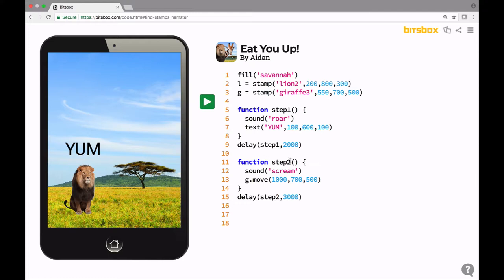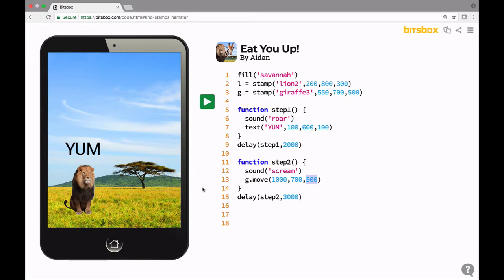Step two is a function where there's a sound of a scream and it says to take g and move it to the coordinates 1,000 comma 700 over 500 milliseconds, which is half a second. g, if you look up here, is actually the giraffe. So what line 13 is saying is take the giraffe and move it over to the coordinate 1,700, which is around over here, in half a second. And that doesn't happen automatically. We use a delay command to run step two after three seconds.